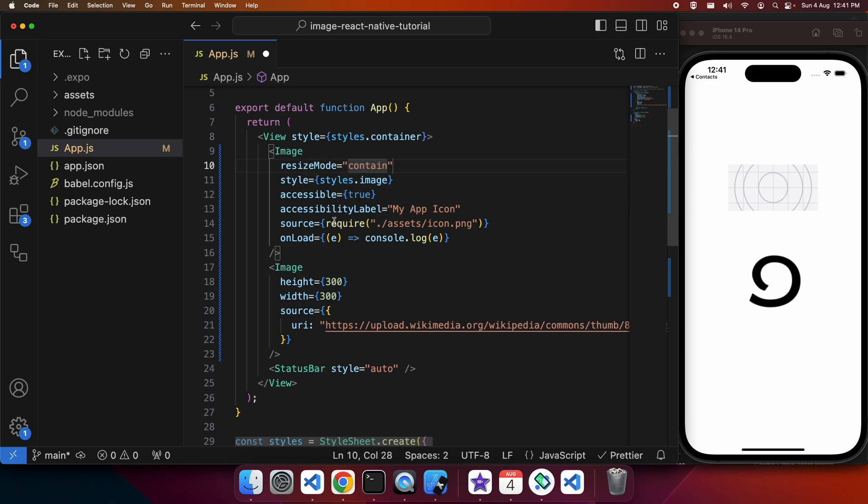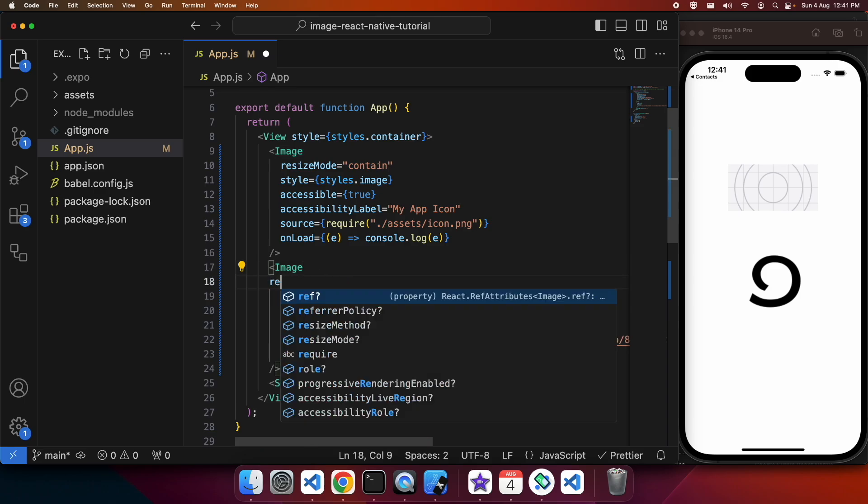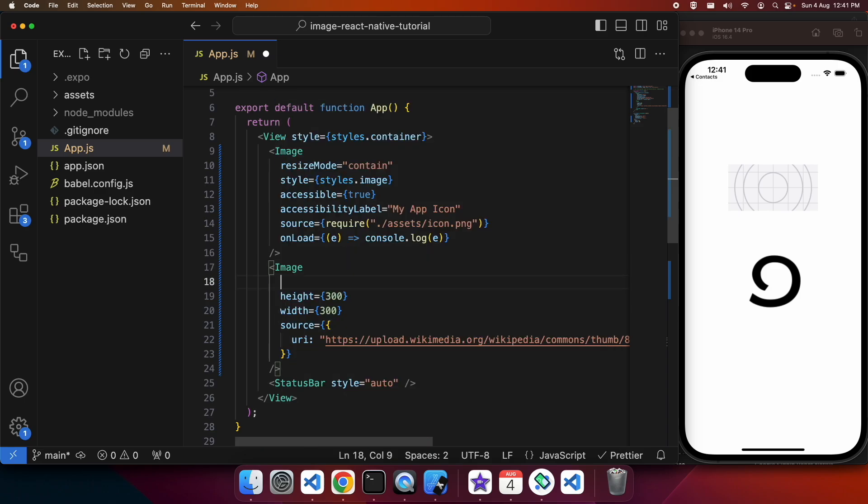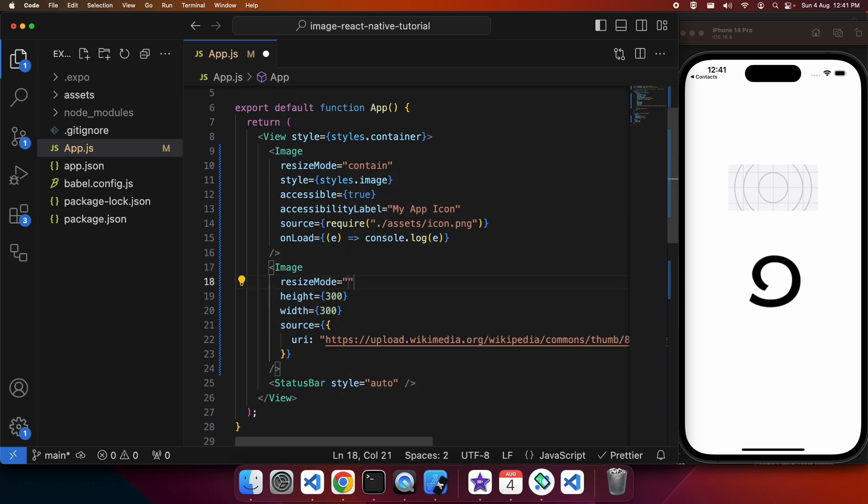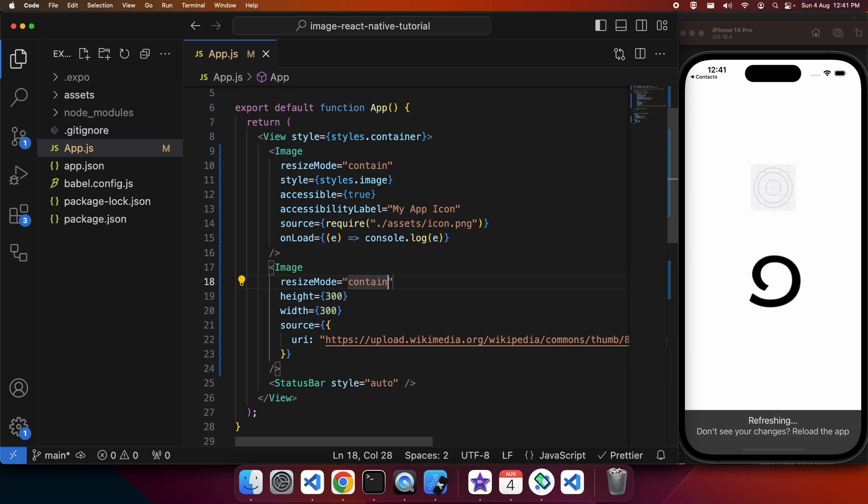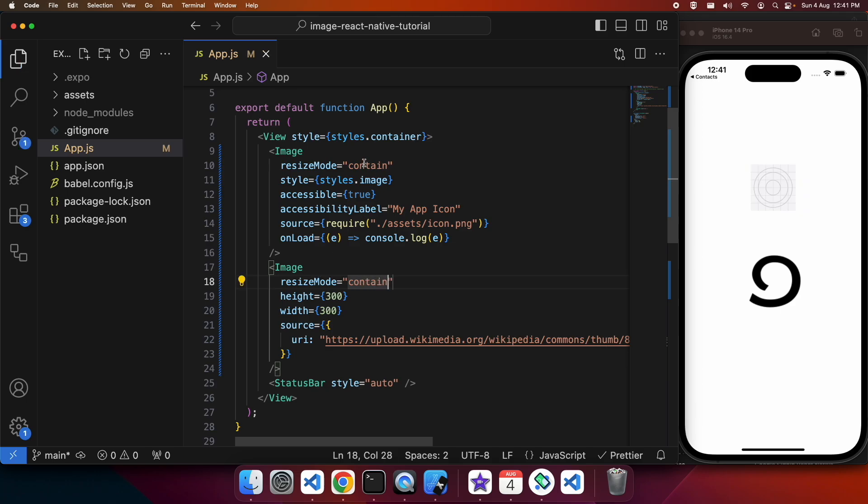There's also a resize mode of contain, and what that's going to do is basically put the image at its correct aspect ratio but within the bounds of that component. You can see that square image is now a square instead of a rectangle as it was when it was cover.